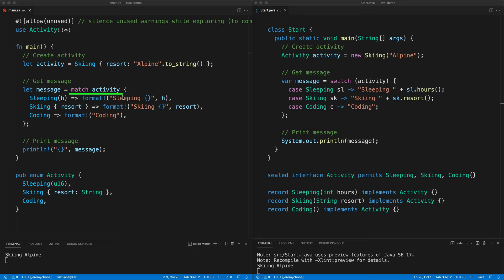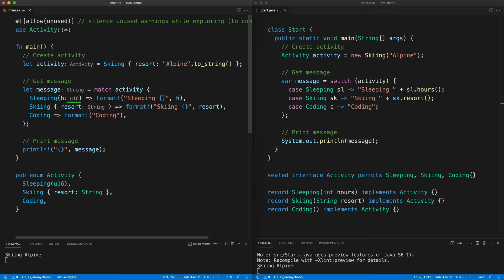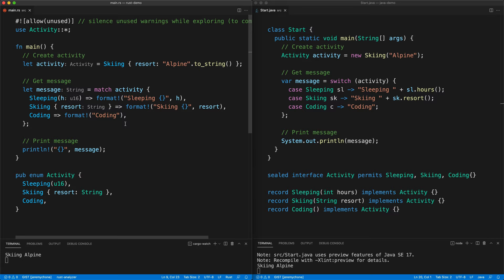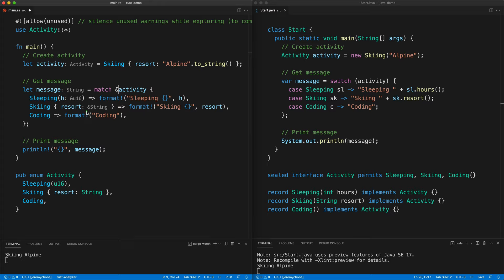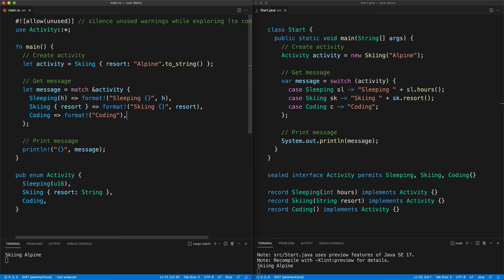For this example we simplify a little: we do a match on activity. With inlay hints we see we have a u16 and a String — not a reference to a String. Usually in Rust you will match on the reference to make sure you don't take ownership of the enum's value. Now we see a reference to u16 and a reference to String. Press save and it works exactly the same.